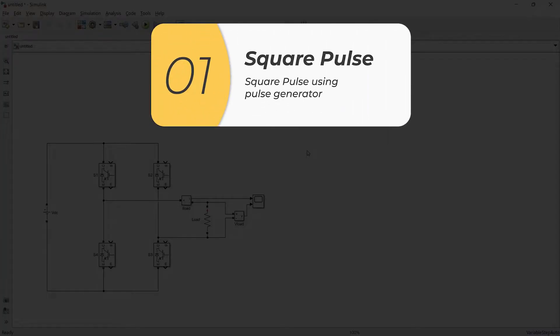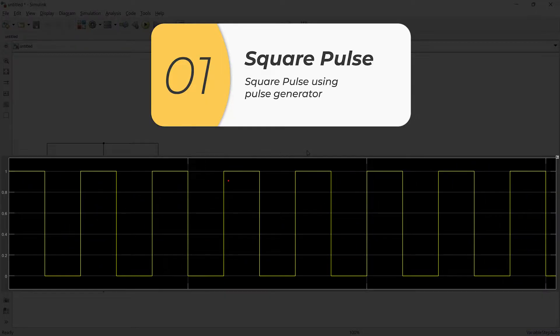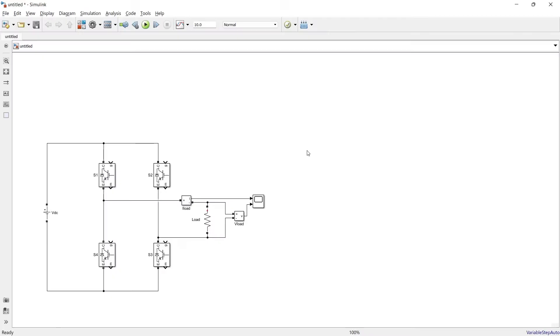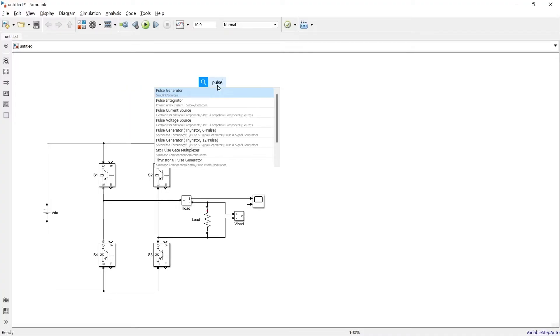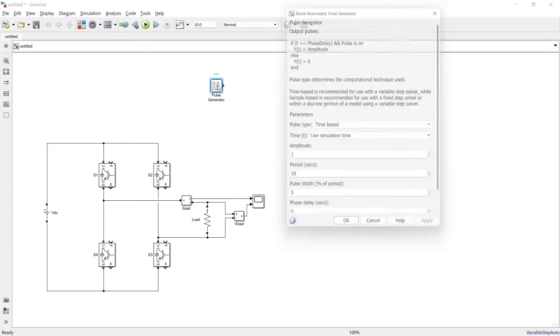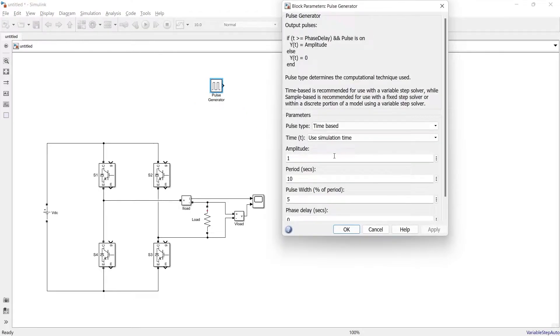Now in first method we will give simply square wave like this using pulse generator. So let us prepare circuit for that, we will use pulse generator, we will open it.